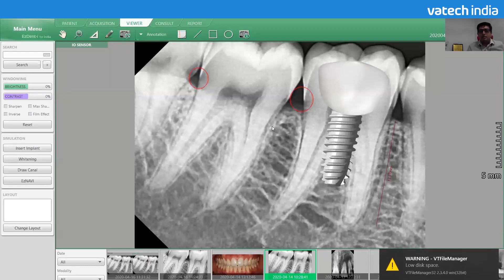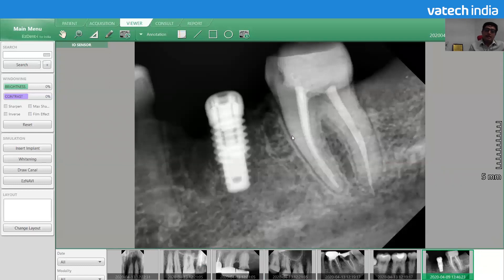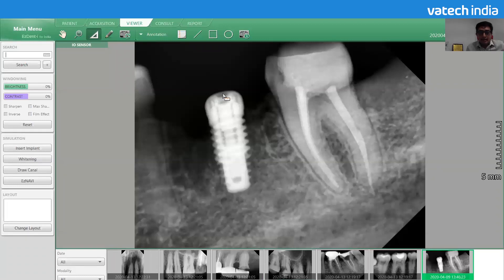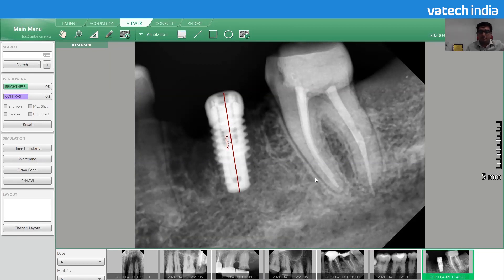Let me show you how to make this measurement correct in the software. The first option is if you have a known object in the X-ray. For example, in this X-ray image we have an implant which is a known object. Before taking the X-ray, we know the length of the implant — let's say 9mm. After taking the X-ray, the implant is showing around 10.8mm, meaning there is a deviation in the measurement.